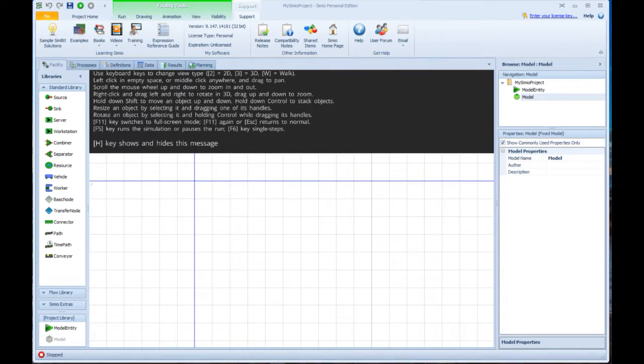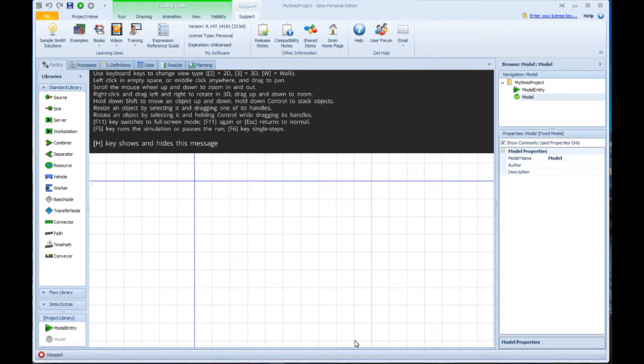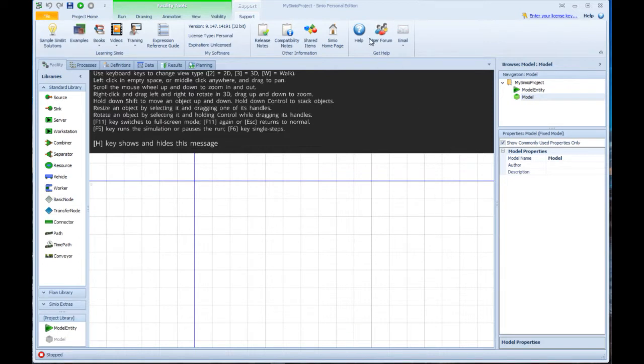This is Simeo as it might appear when you first load it. You might notice some minor differences based on the version and edition you're using. You can see at the top of the screen are the familiar Microsoft style ribbons that change based on the context of what you're doing.